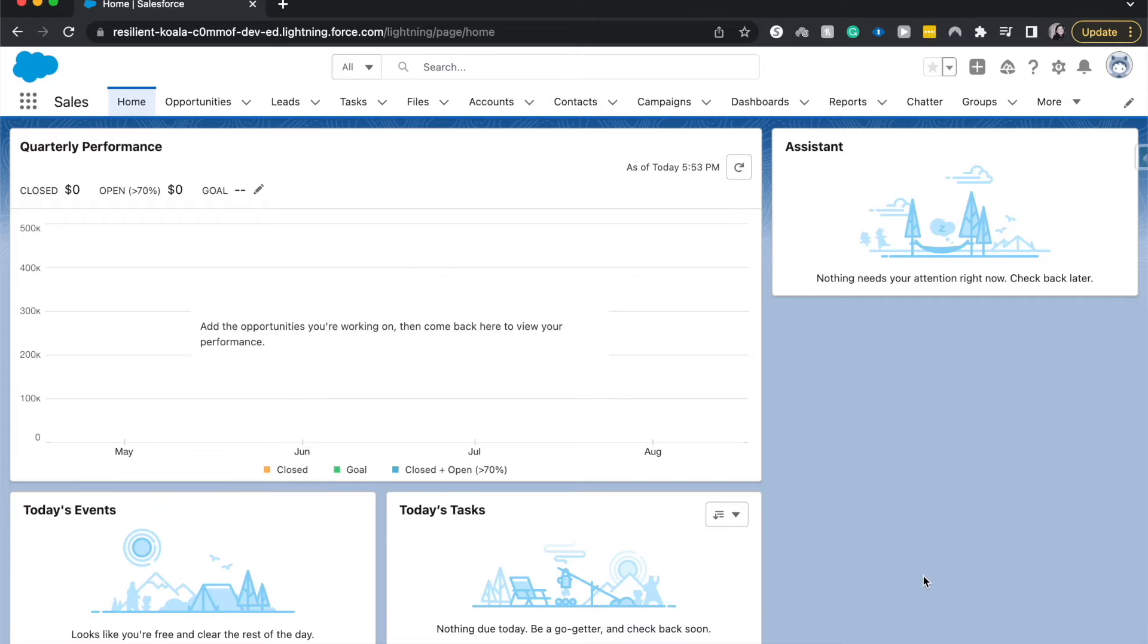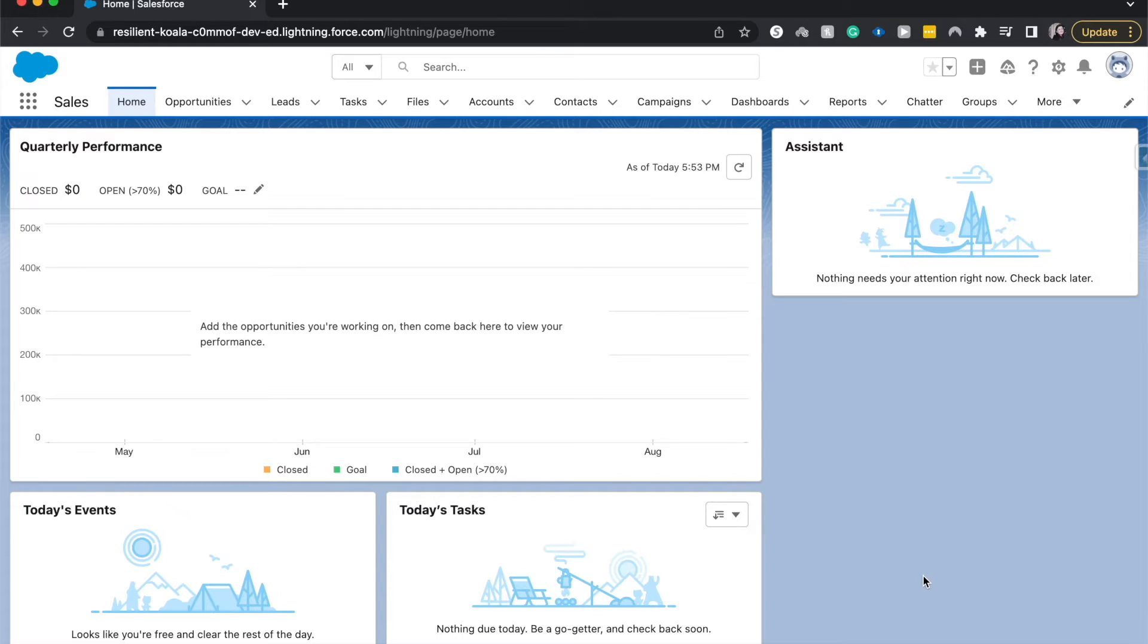So I got this comment the other day about how to take a contact report and send an email out to the contacts on that report. So that's exactly what we're going to be doing.